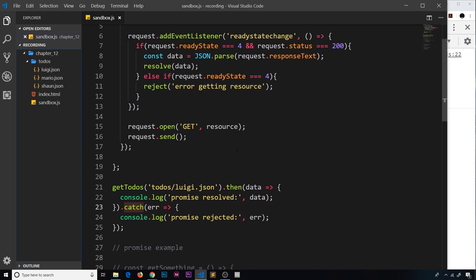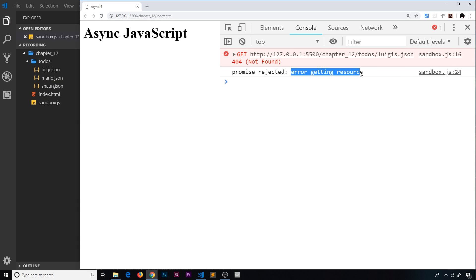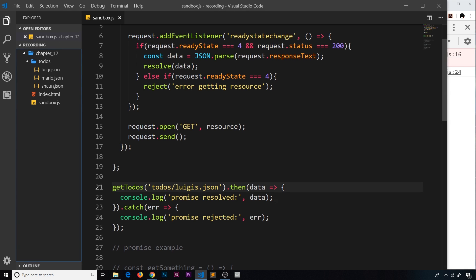If I change the resource to something that doesn't exist, like 'luigi's', and save, we now get 'promise rejected — error getting resource'. This is another way to work with asynchronous code beyond using callbacks, and it'll really come in handy when we sequentially get data one after another by chaining promises together — doing this in a much better way than nesting callbacks. We'll look at that in the next lecture.